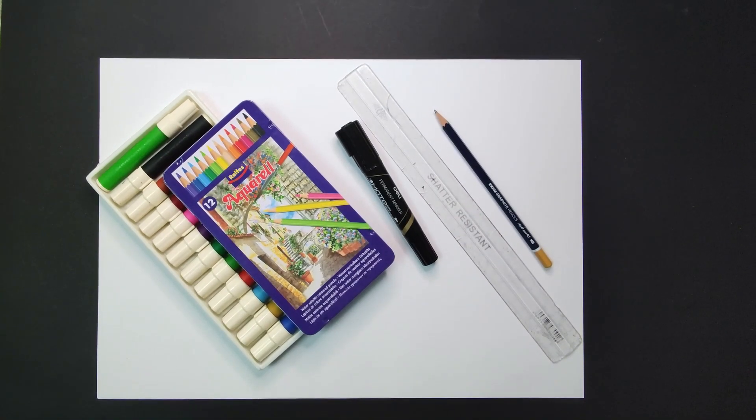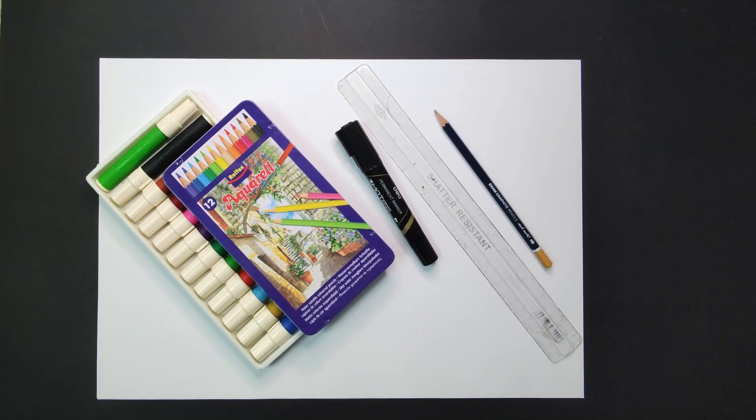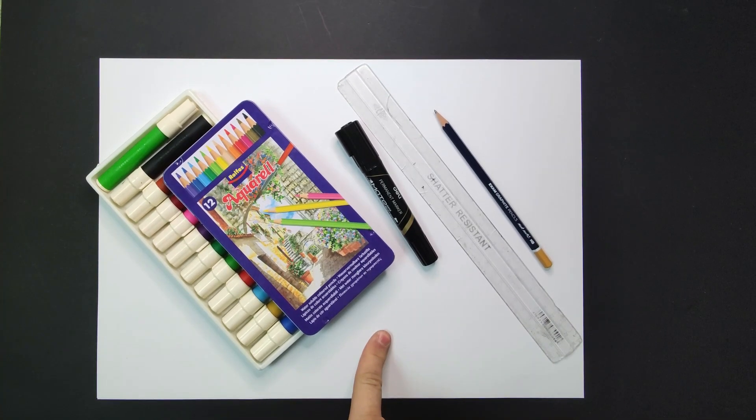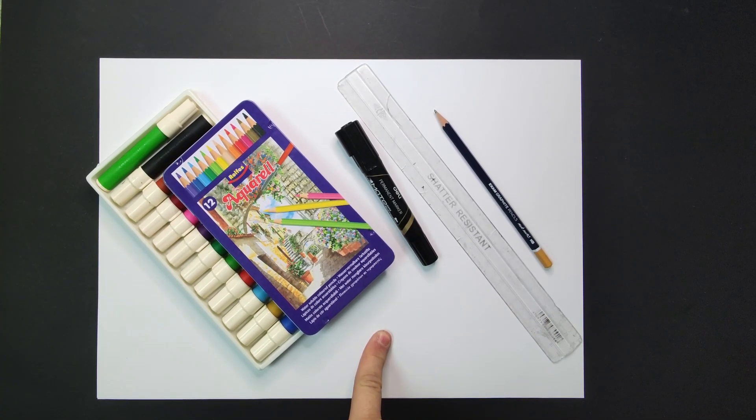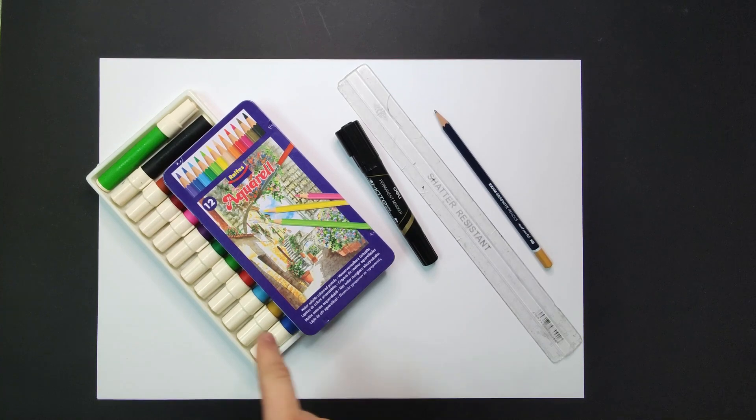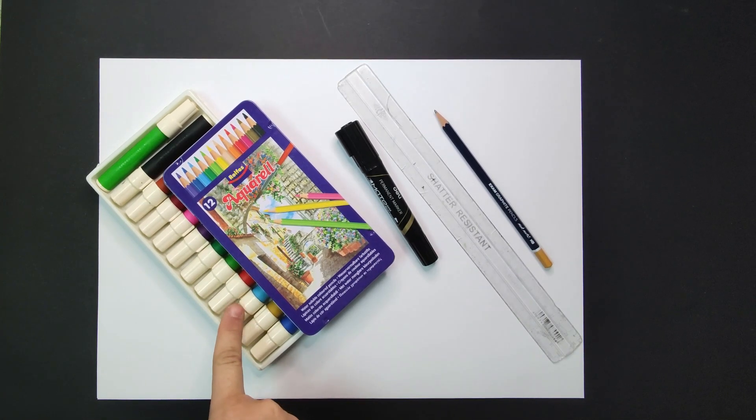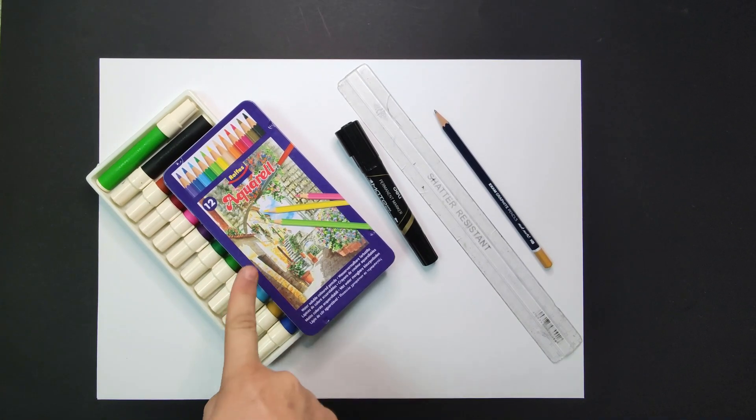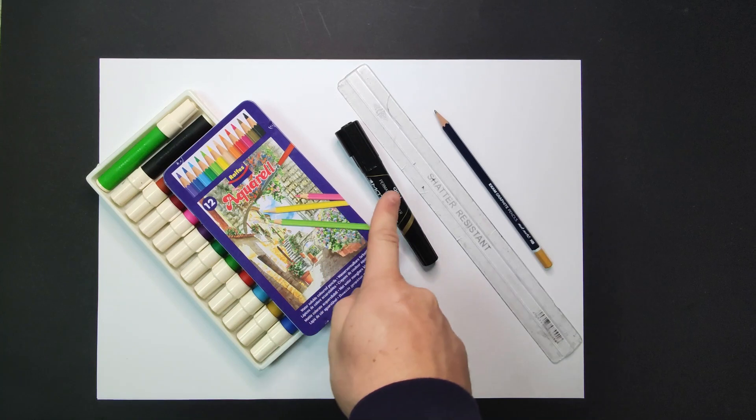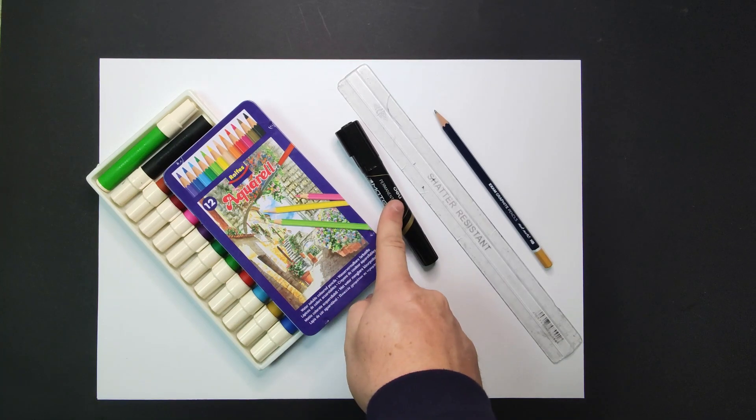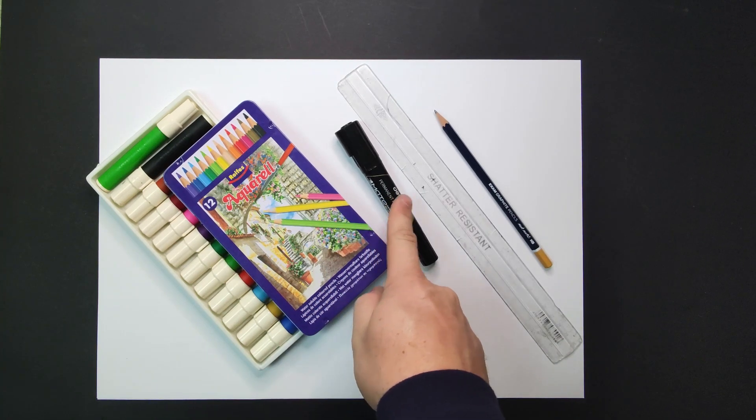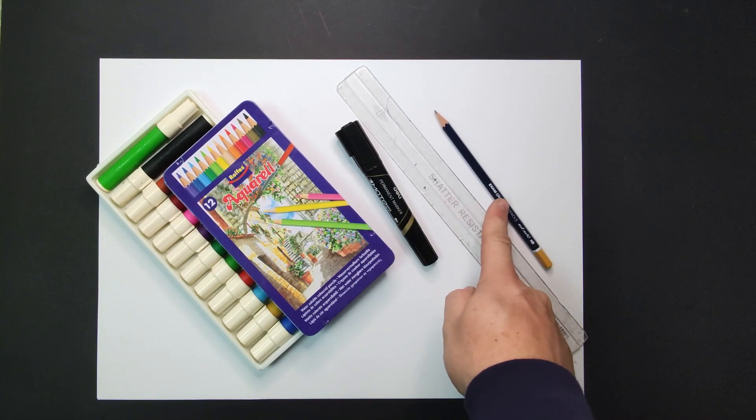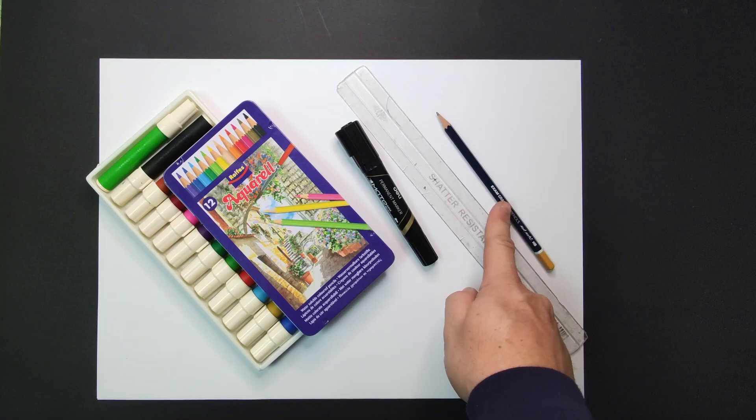For this project you will need the following: a piece of A4 or A3 white paper, some markers, if you don't have markers, some coloring pencils, a black marker, a ruler and a pencil.